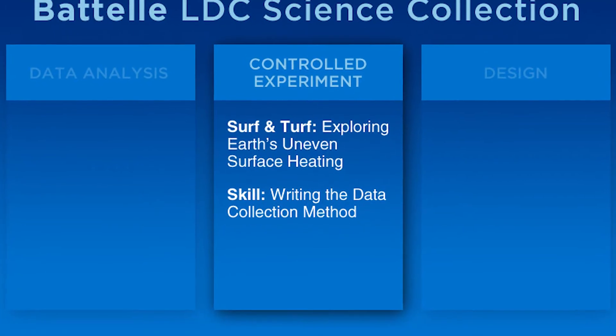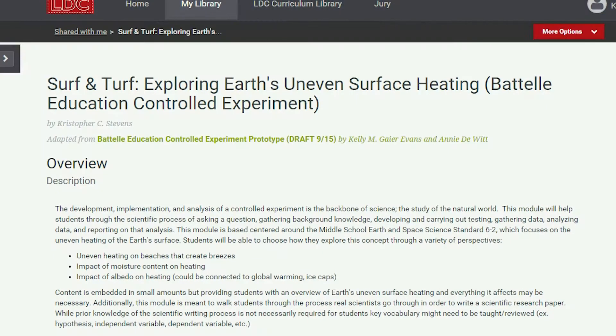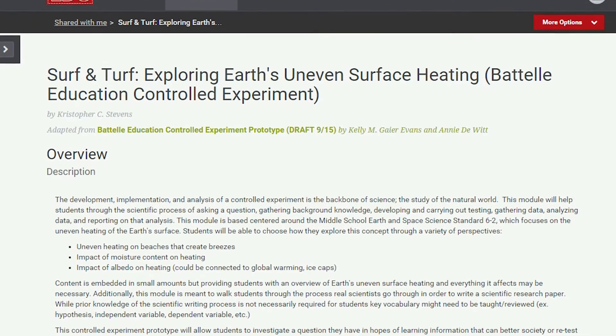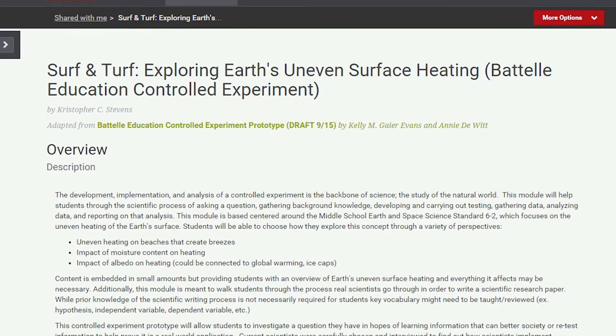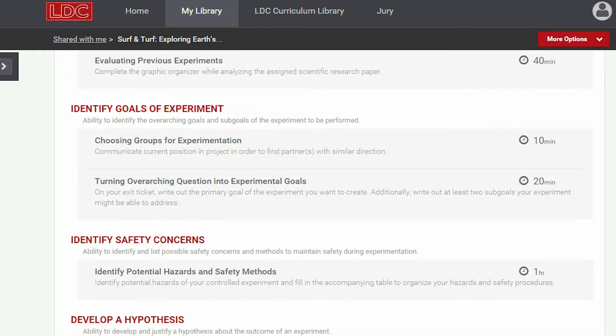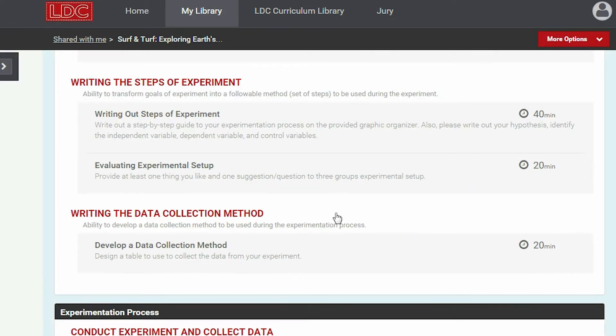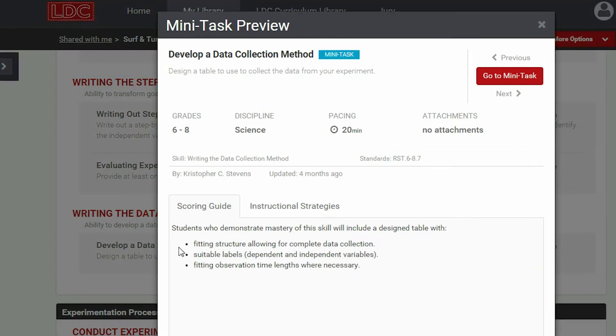My name is Chris Stevens. I'm a language arts and science teacher at Metro Early College High School at the middle school side. The module I was working with students on was about albedo and the uneven surface heating of the earth. We were writing a scientific research paper where they were doing some preliminary research and then also doing experiments that they set up, comparing the results and writing a paper based on that.